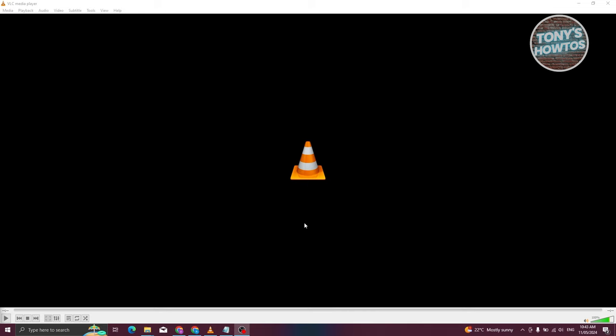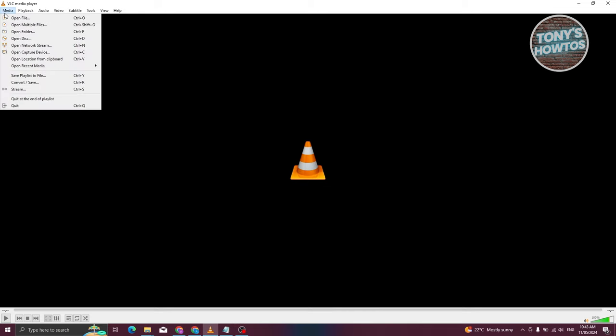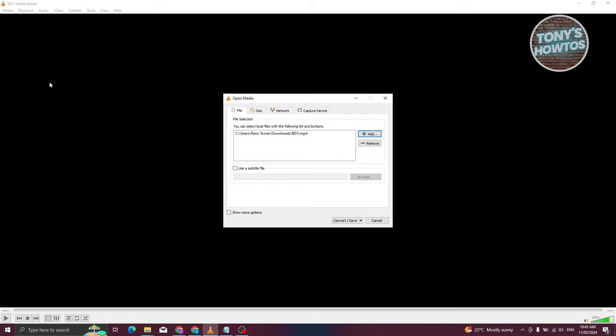UI here. At the top left, let's click on Media. From here, we need to choose the option that says Convert/Save. Let's go ahead and click on it.